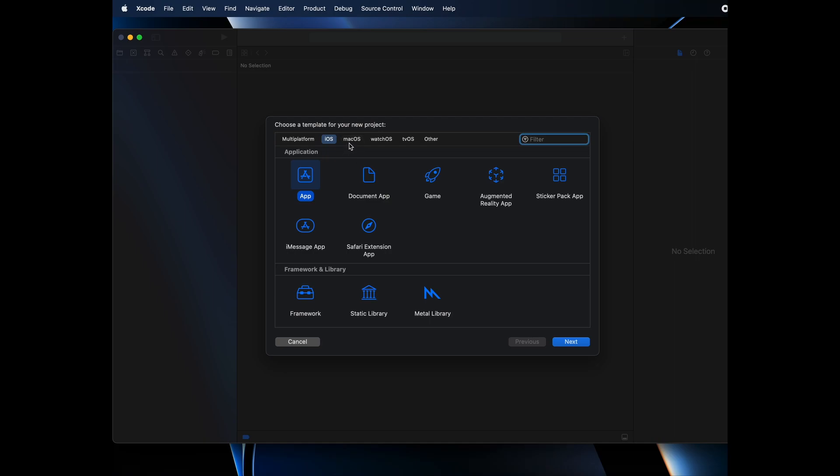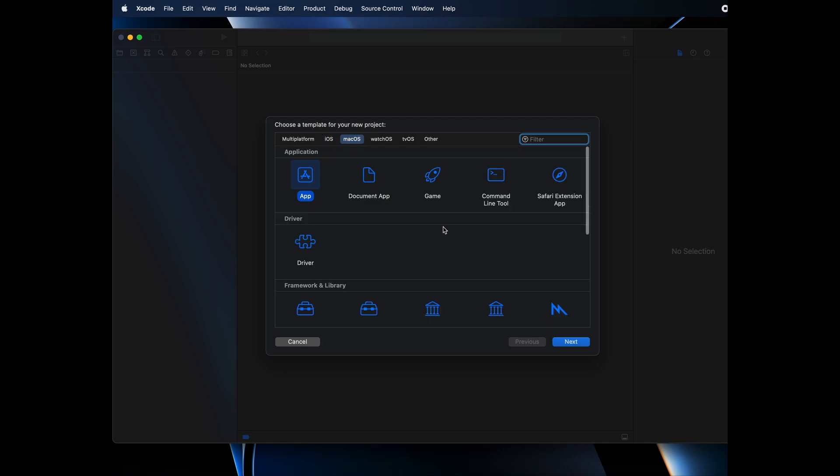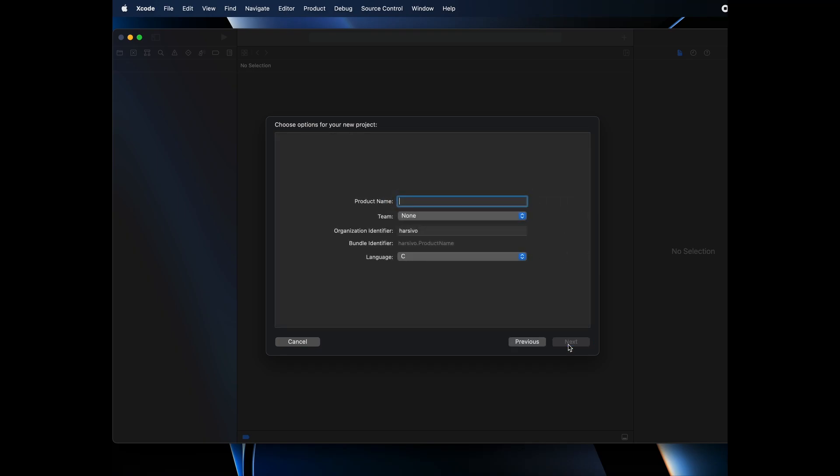To do so, you have to go to this macOS tab and select this command line tools. Select this and click on next.